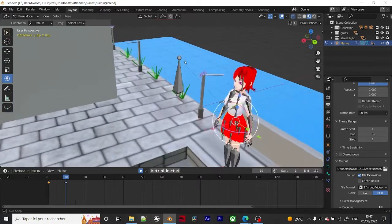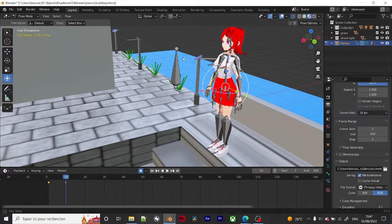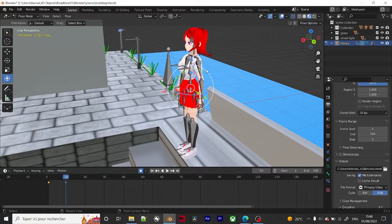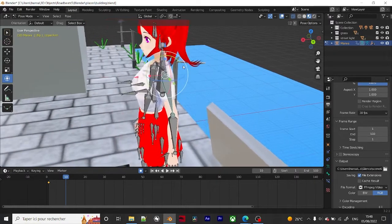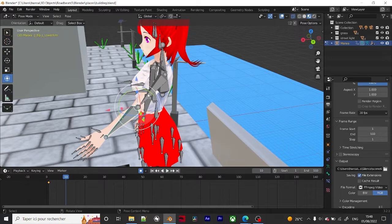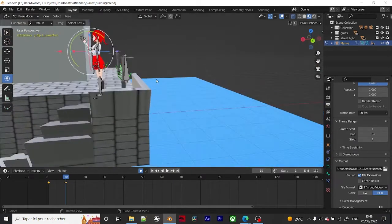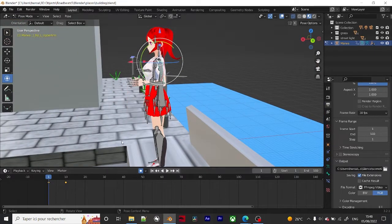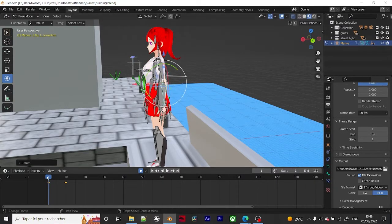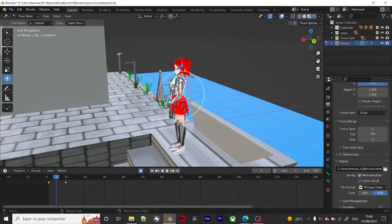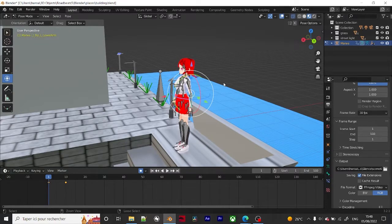When you do stop motion, it works the same way except you're working in real life and have to edit your puppet with your own hands — whereas here it's all in Blender. So for example, let me set a pose like this — and there you go. You can animate differently however you want.